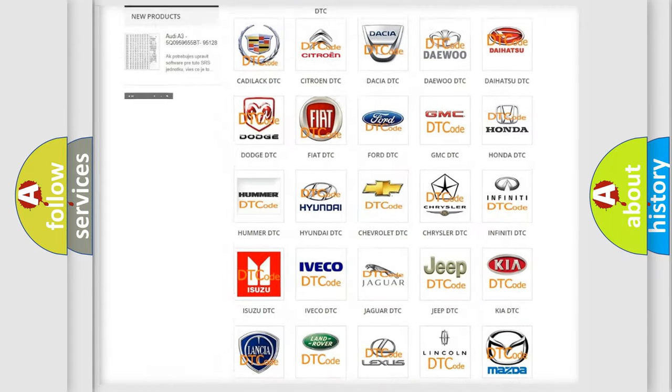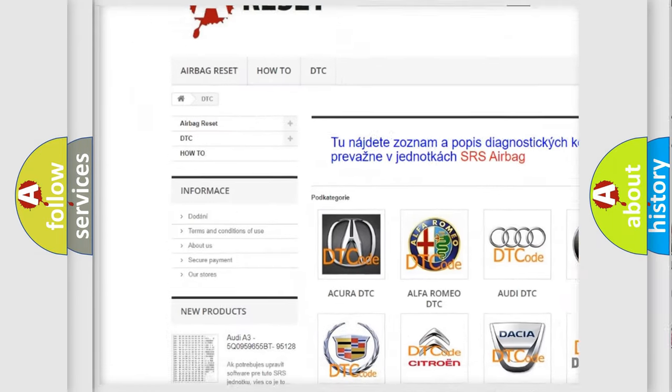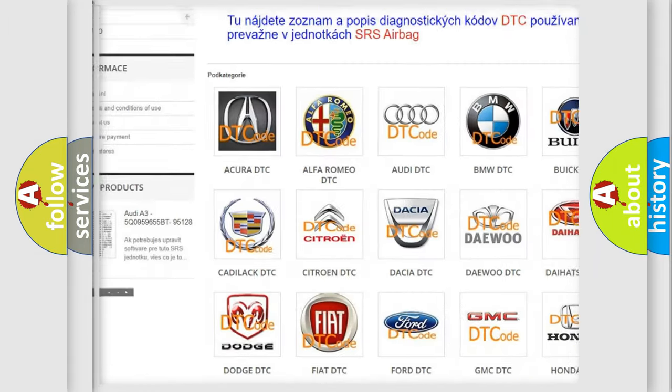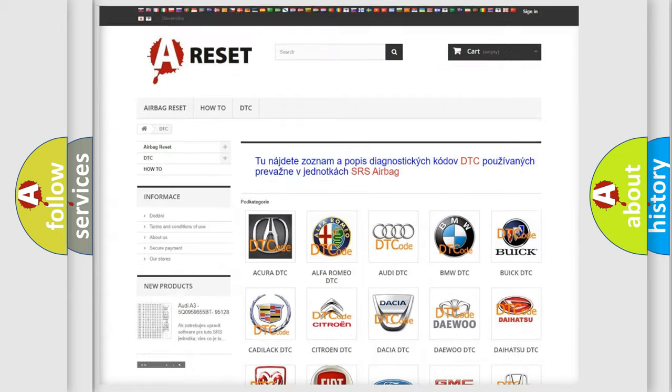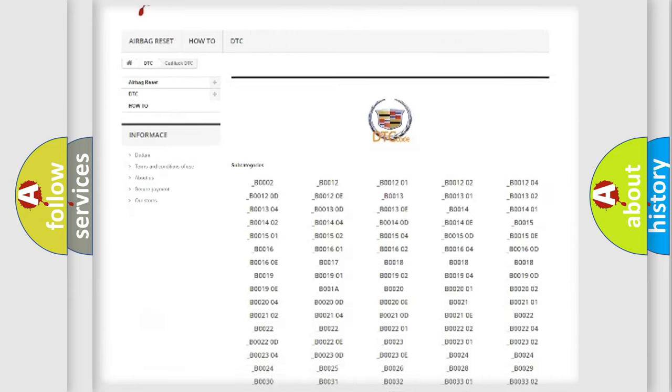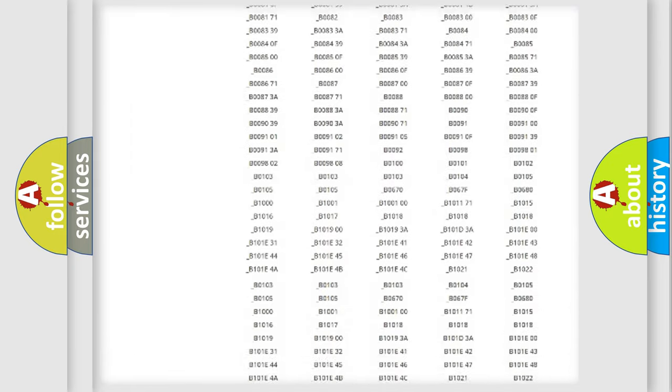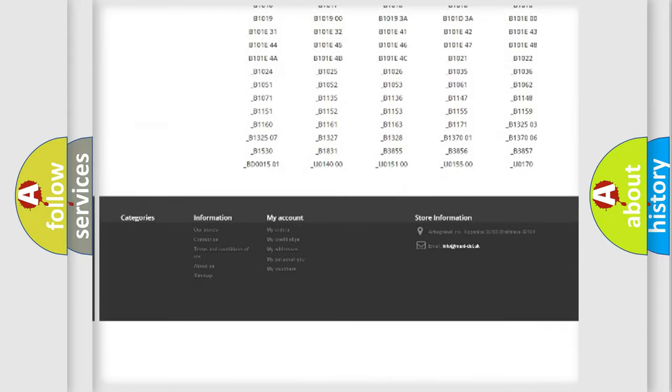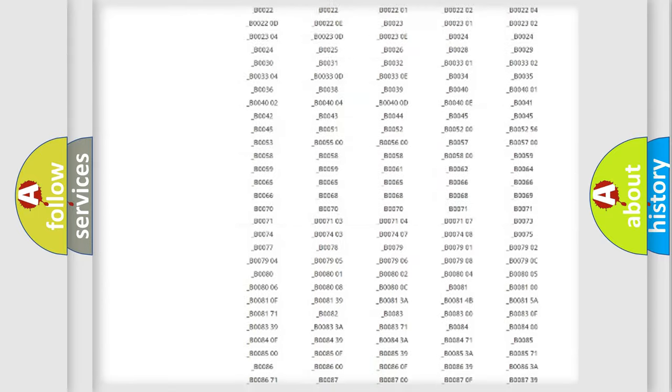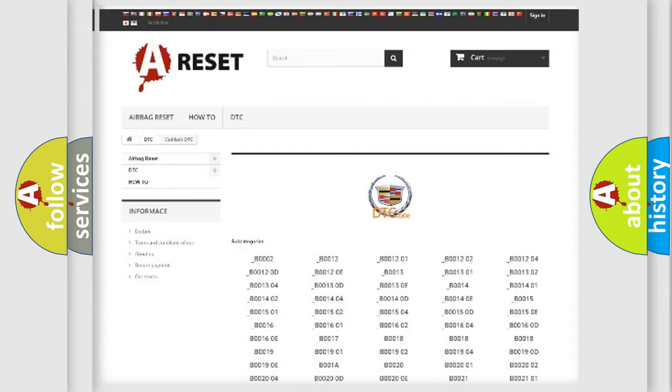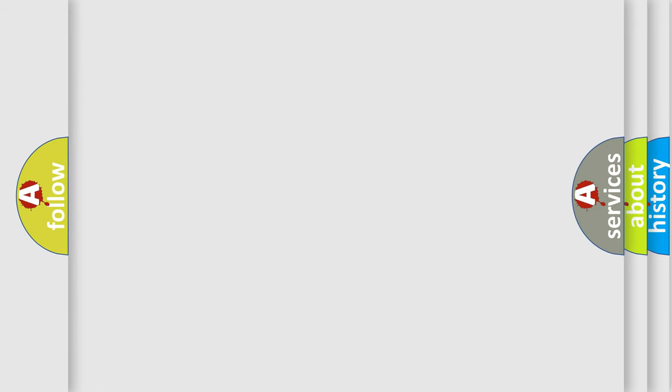Our website airbagreset.sk produces useful videos for you. You do not have to go through the OBD2 protocol anymore to know how to troubleshoot any car breakdown. You will find all the diagnostic codes that can be diagnosed in Cadillac vehicles, and also many other useful things.